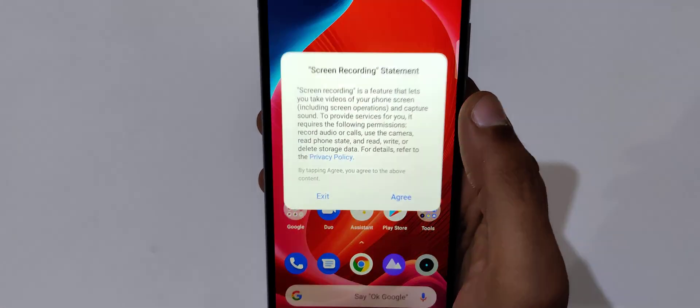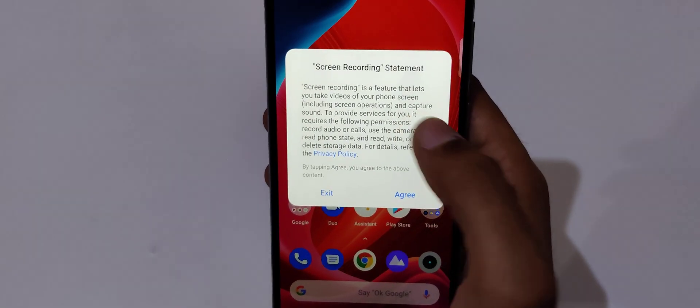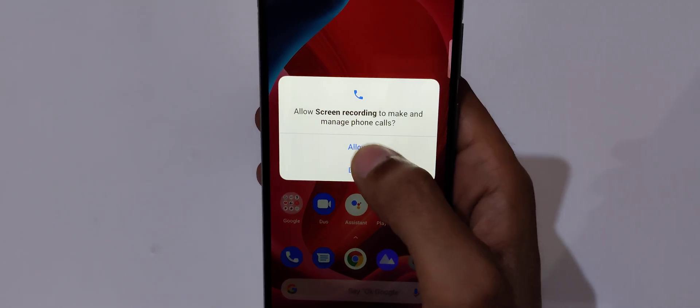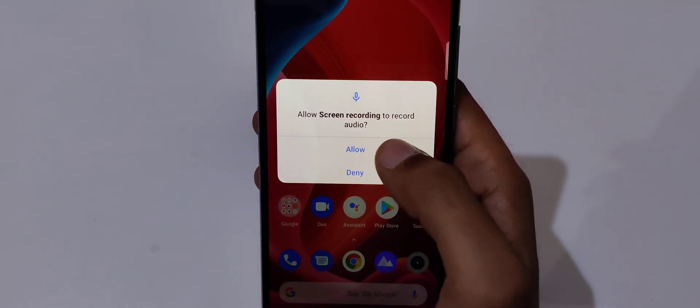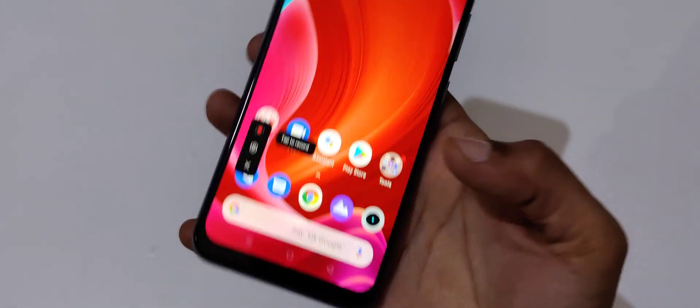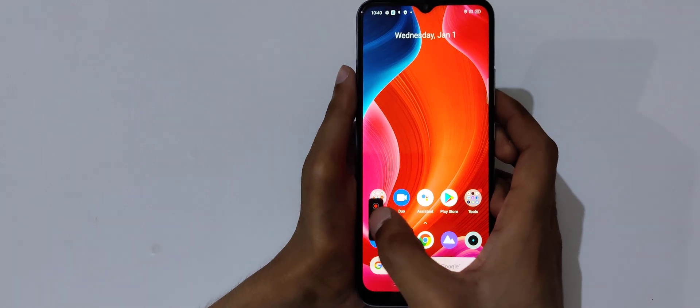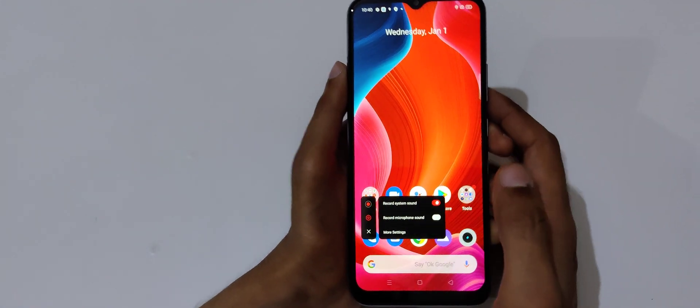Tap on it and you can see screen recording statement. Agree and allow permissions. Here you can see tap to record, tap to change settings, and this is to exit. So if we go in settings...